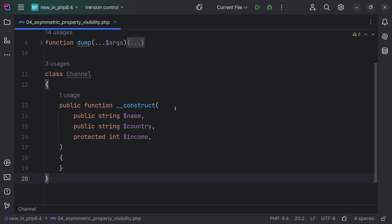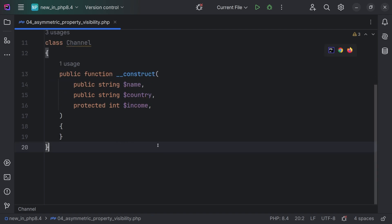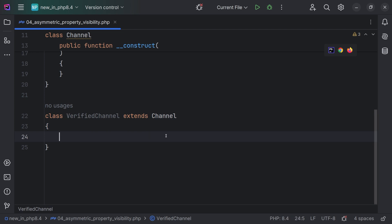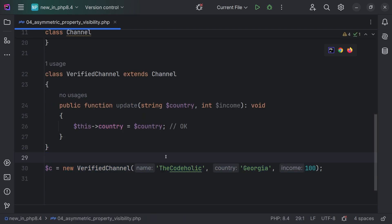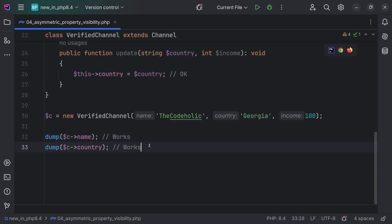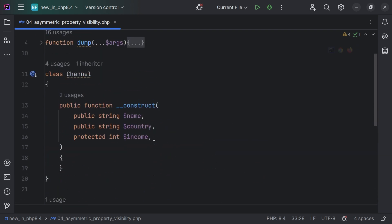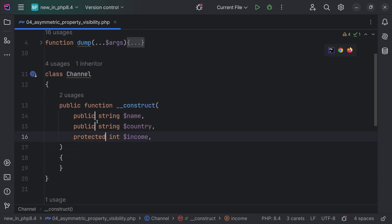This is a very interesting feature in PHP 8.4. We have a simple channel class with name, country, and income. I'm going to create a child class VerifiedChannel and add one update method. Now if we create an instance of VerifiedChannel and then print name and country, which works fine and is going to work in both PHP 8.3 and 8.4. However, now let's introduce asymmetric properties. When we declare these properties inside the constructor, we are going to add a second visibility modifier for setting values.